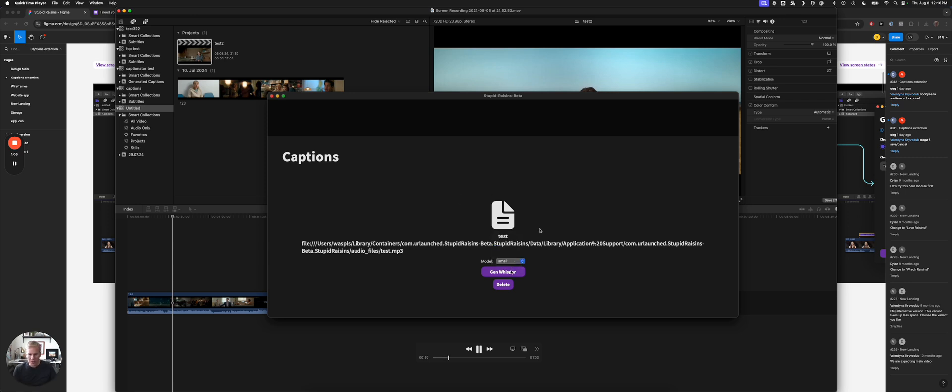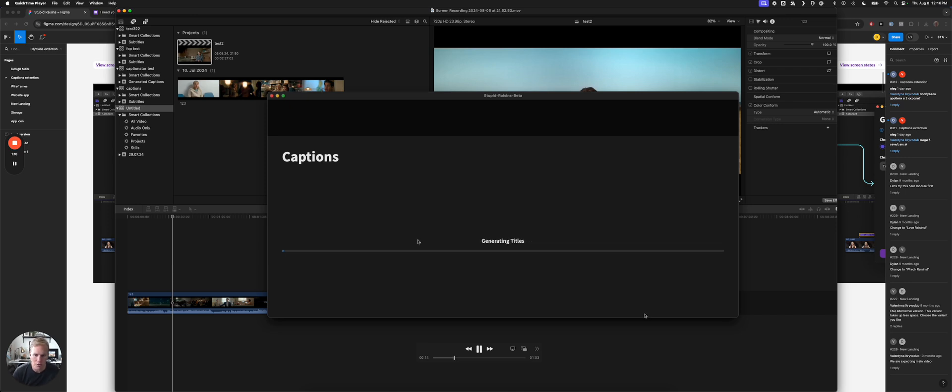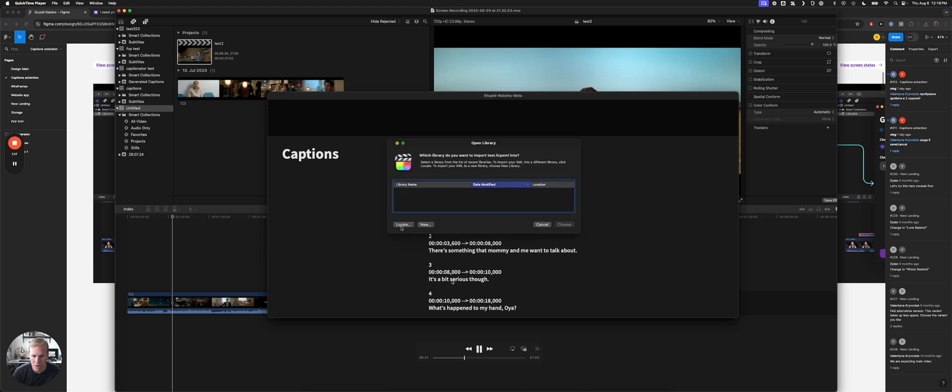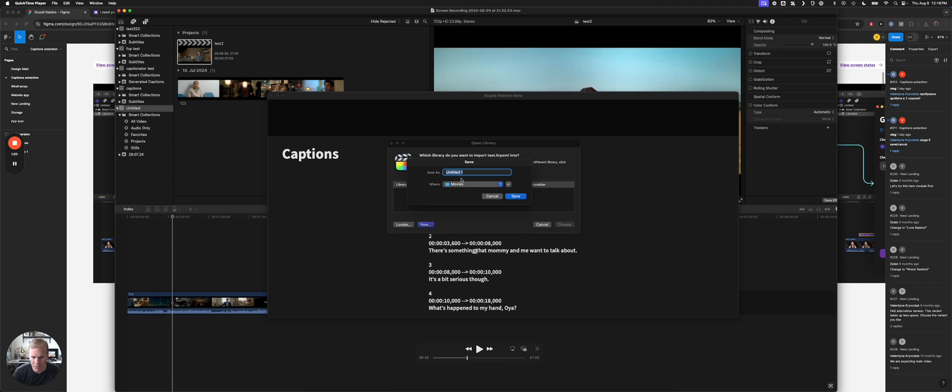Then you select your AI model, what model you want it to use to analyze the file. And so it generates it, and you can see we have all the timestamps with the words that were being said. It uses AI to figure it out.